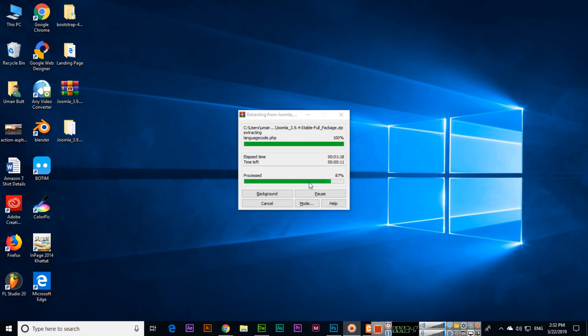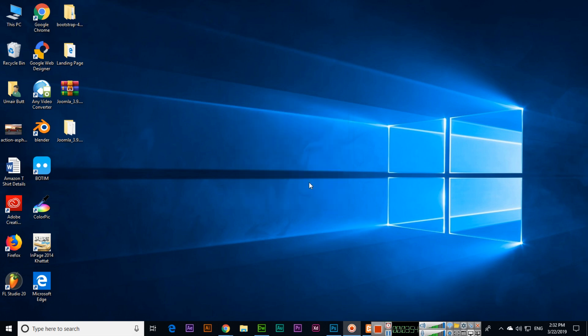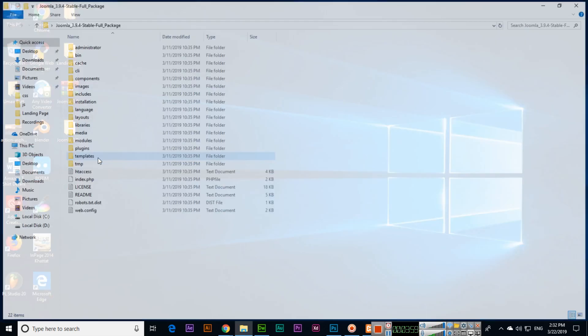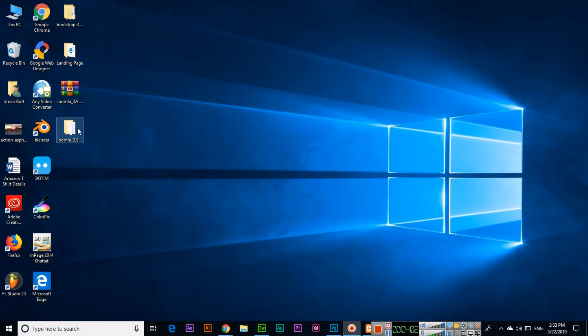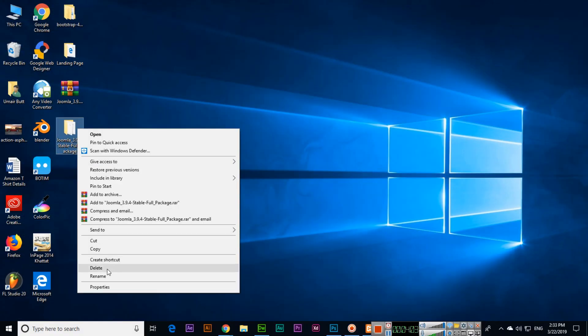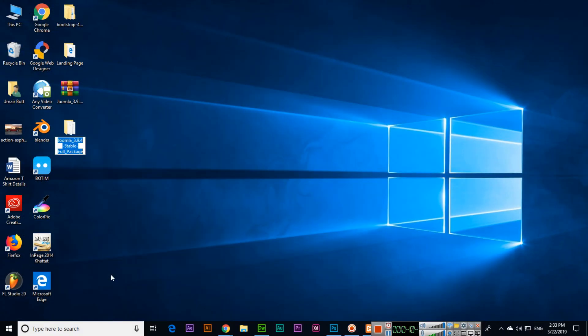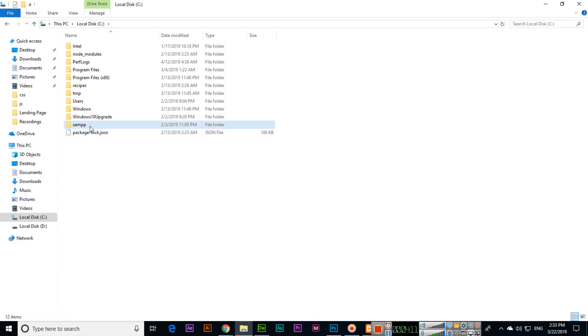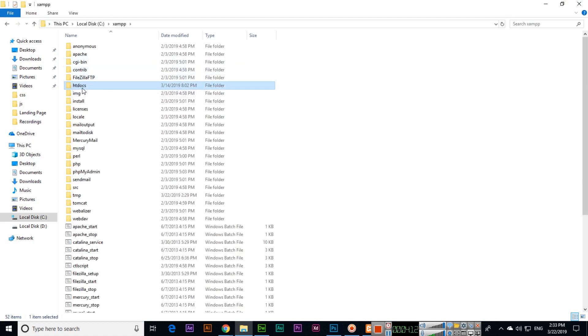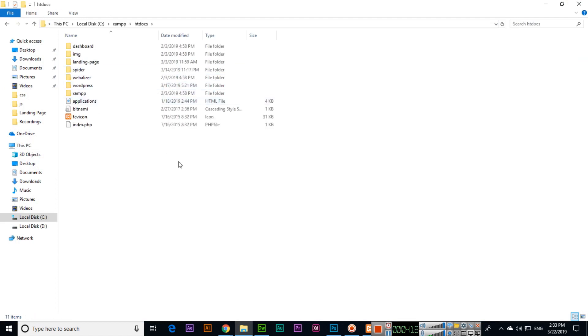It's almost completed. This has been extracted so now we have the folder. Open this folder and you can see there are different files. You can rename this folder like Joomla. Now we will copy this folder from here and move it to XAMPP htdocs.